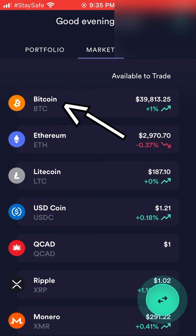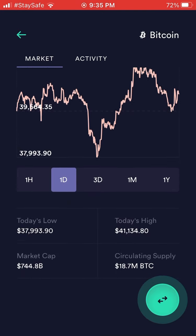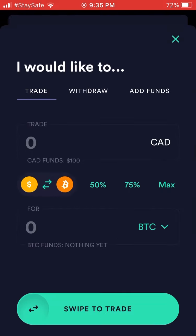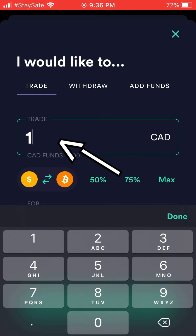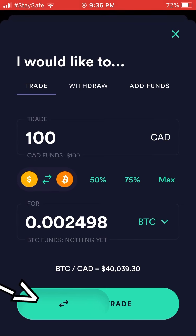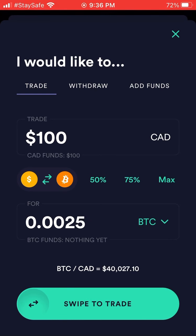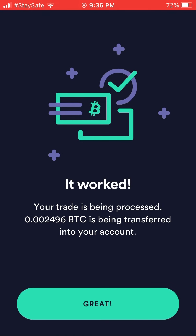Select whatever coin you want to buy — in this example I'm showing Bitcoin. It shows the price over the last day. Hit the green arrows at the bottom, enter the dollar amount in Canadian dollars — say $100 — and it shows you'll get 0.002498 Bitcoin. You can also select 75% or hit 'Max' for the full $100 available. Canadian dollars to Bitcoin is shown as the exchange.